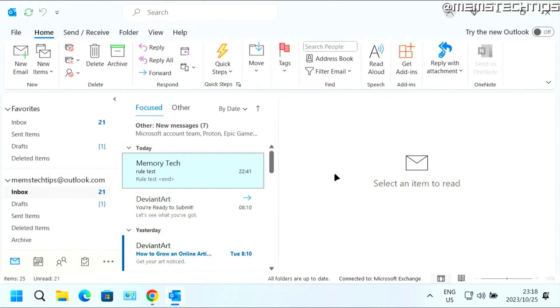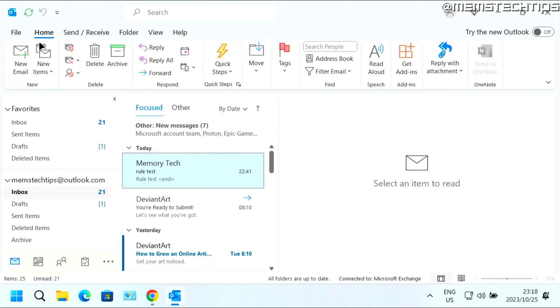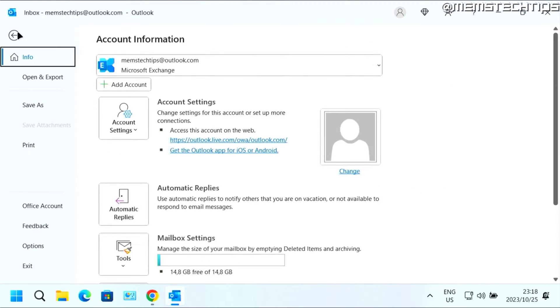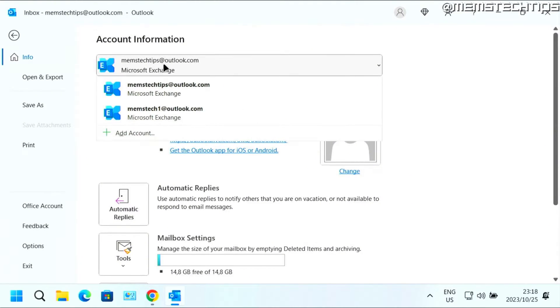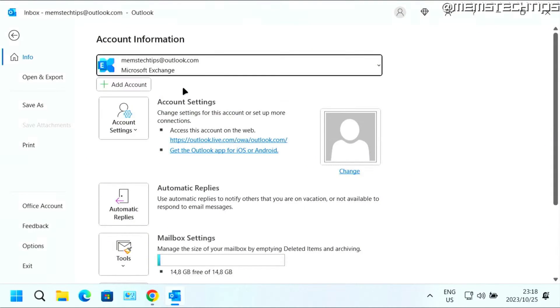But again, start with the guide. If you want to set up an out-of-office status message or automatic reply in Microsoft Outlook, you can click on File, and then here you need to make sure that you have the correct account selected and then you can click on automatic replies.